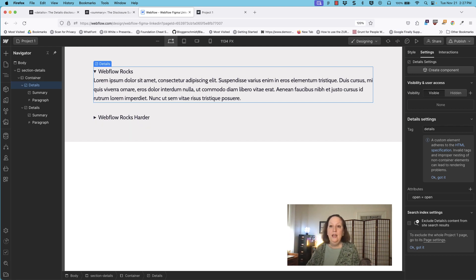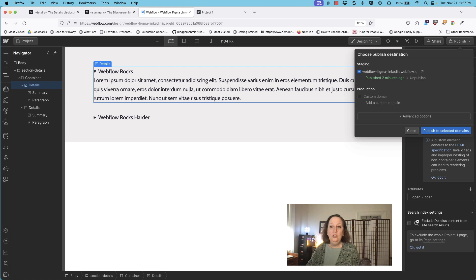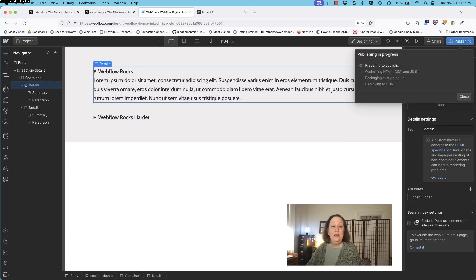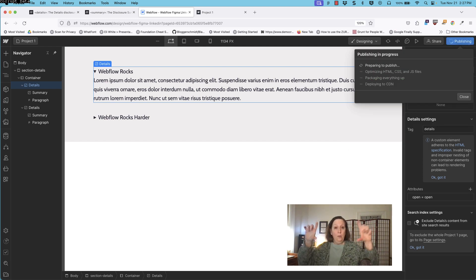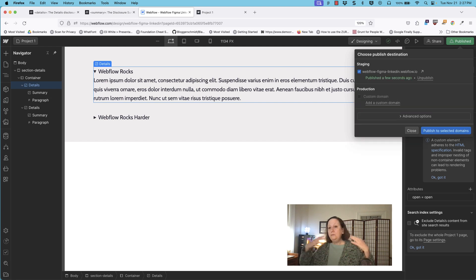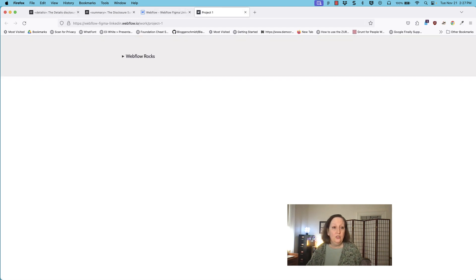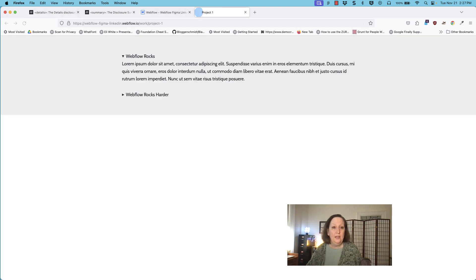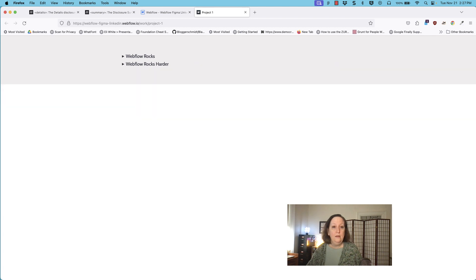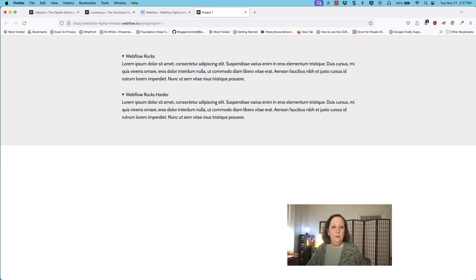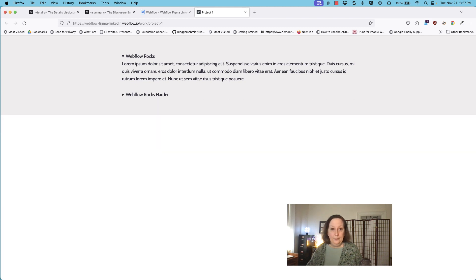So if we publish this and take a look, you will see that we have one details element that's open and one that's closed. There we go — 'Webflow rocks' is open and in fact you can open and close it. 'Webflow rocks harder' opens on click.